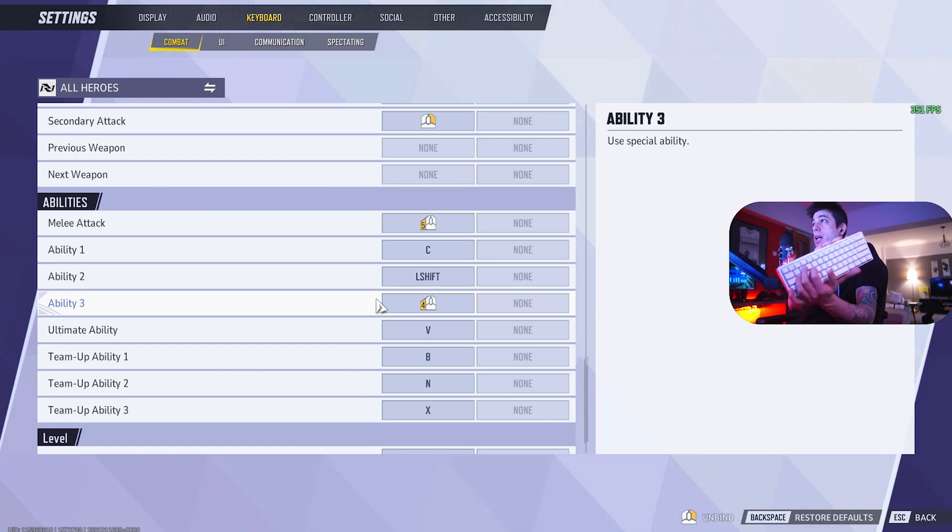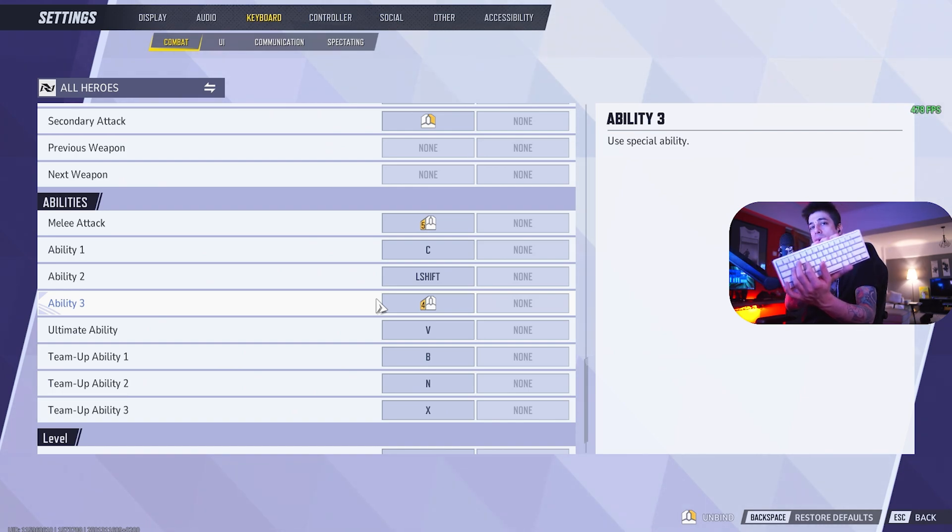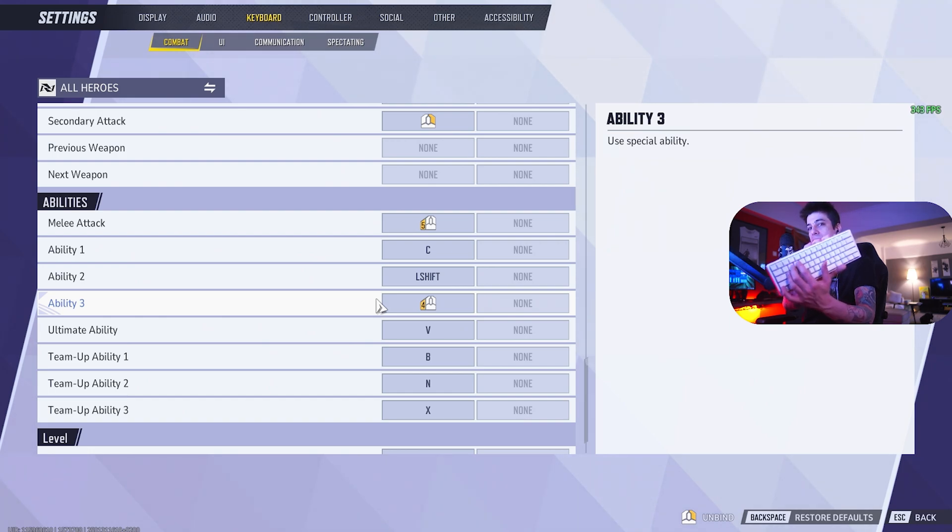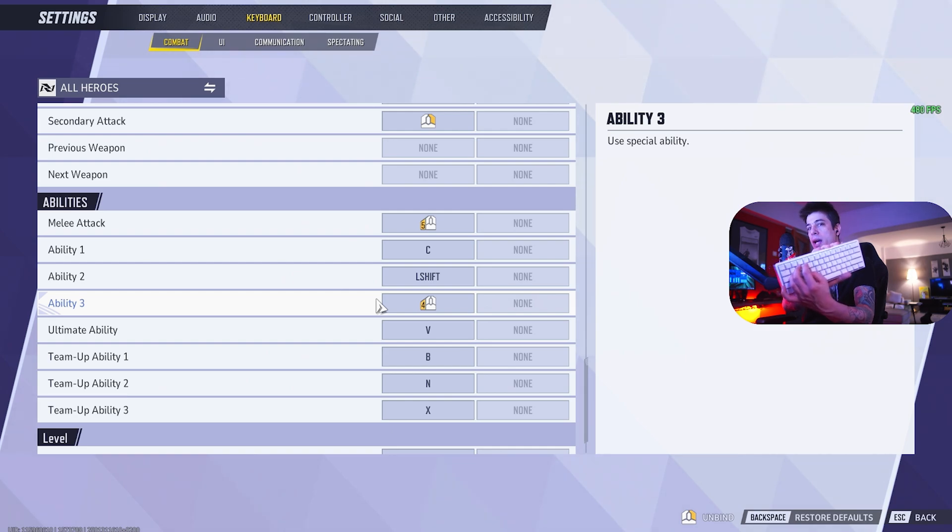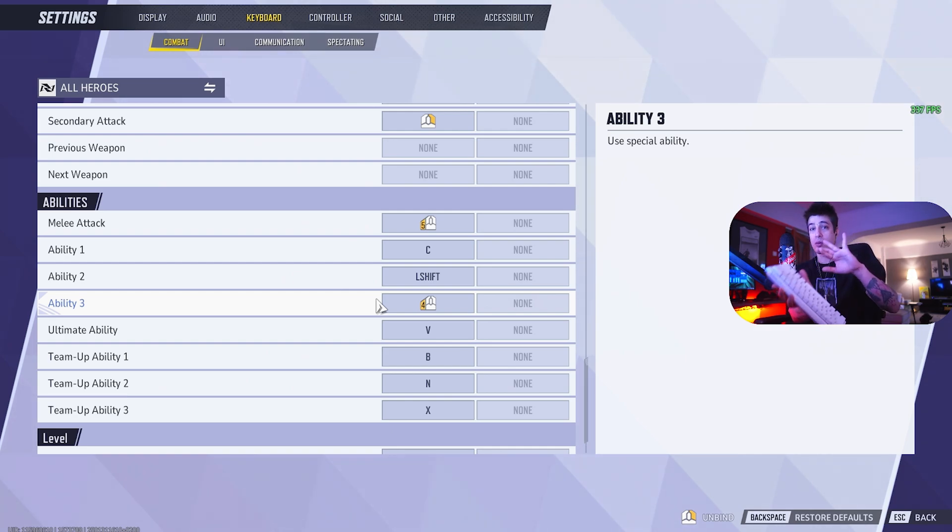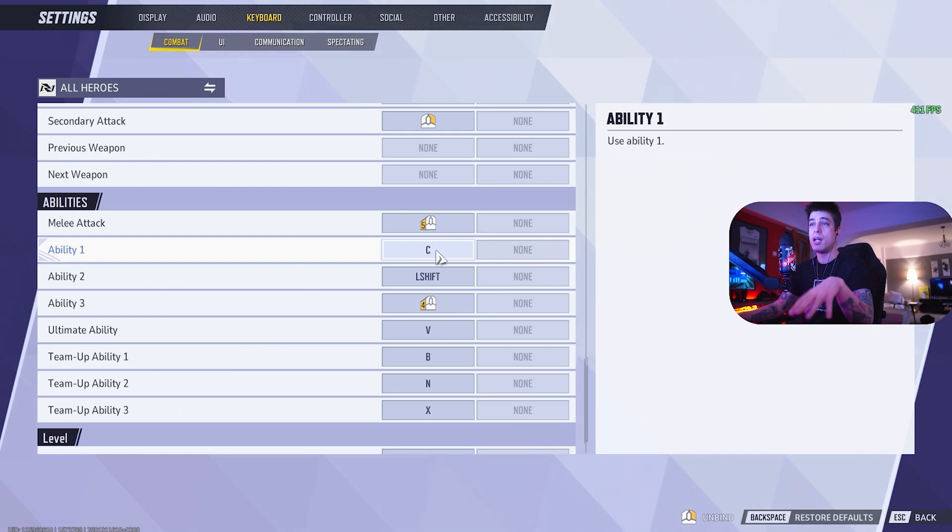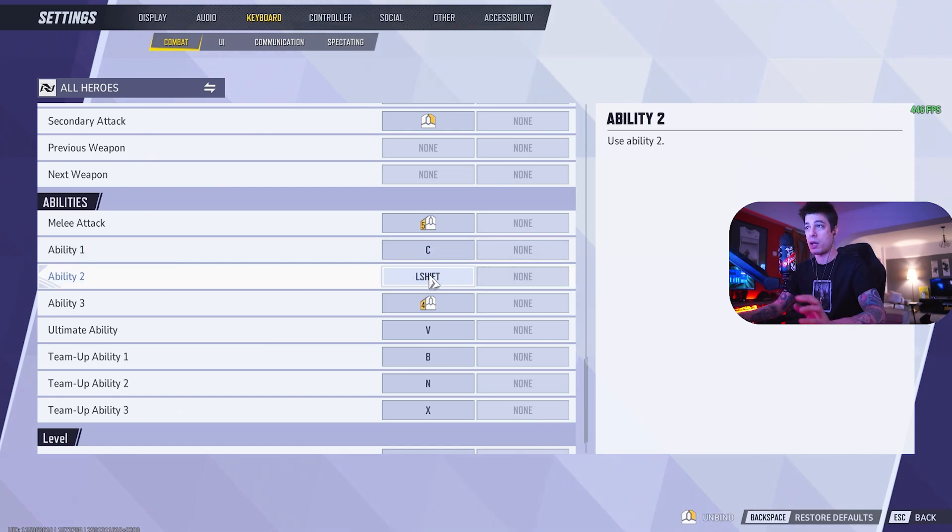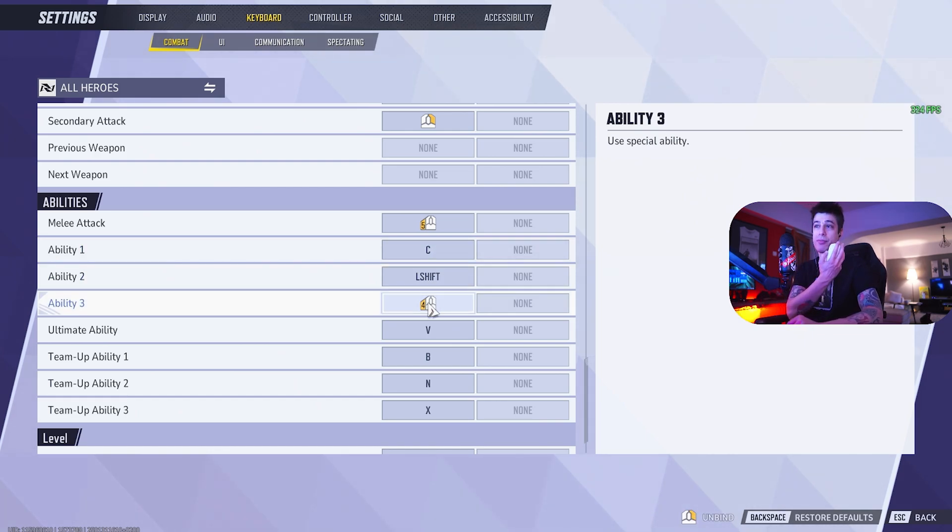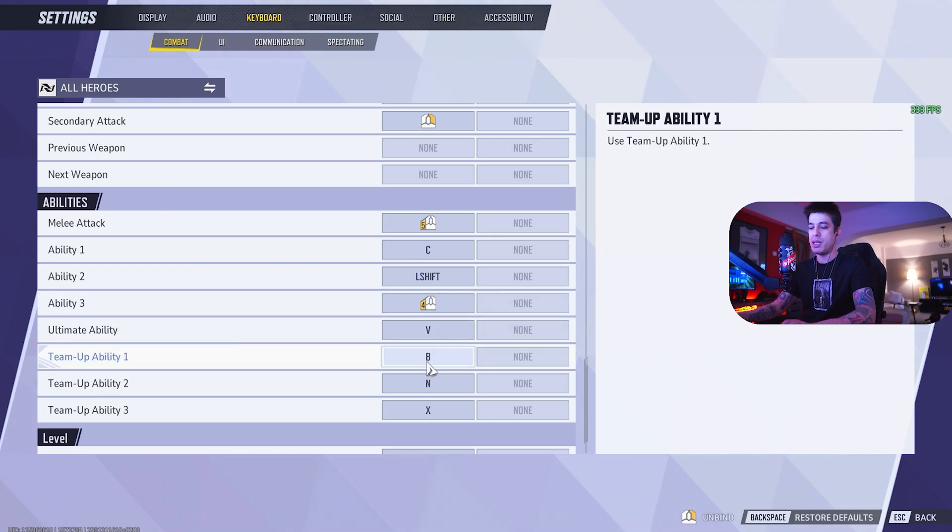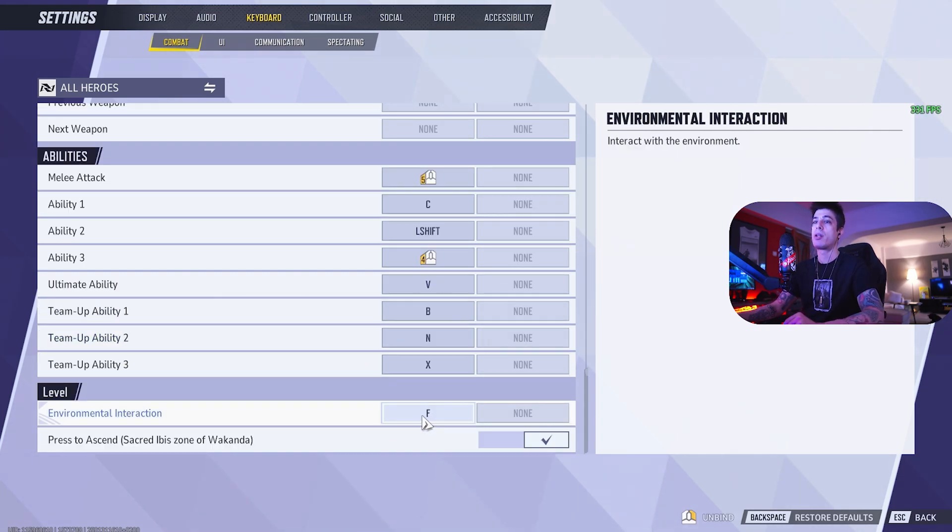You'll see this with players. They're not going to be able to effectively move right and use E because they're using the same finger to do it. So you'll see players going left when they're using the E ability, or you'll see players going right when they're using the Q ability because they're crossing their fingers like that. Melee on mouse 5. Ability 1 is C. Ability 2, I left it on shift, that's fine. It works fine. Ability 3, I moved to mouse 4. Ultimate is on V and team ups are B and X. And environmental interaction is set to F. This is default, I think.